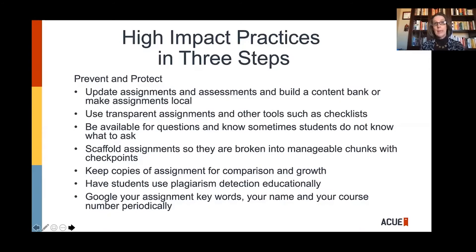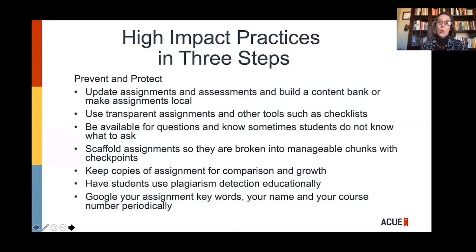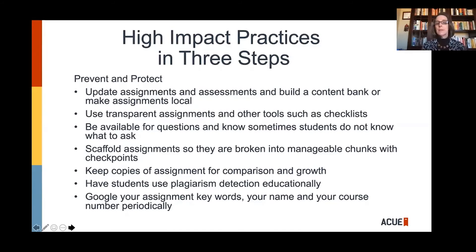I hear so many faculty say, 'Well, nobody's asking questions.' Take yourself back to a time when you did not know what to ask. For me, that moment was the first year I was asked to do my annual review — I didn't even know the questions to ask to get myself started. Students often feel that way. We get so lost in our course content that of course the assignment makes sense to us — but this is the first time the student is looking at it. Think through common questions, issues, and mistakes from the past, and get those answered in transparent assignments.